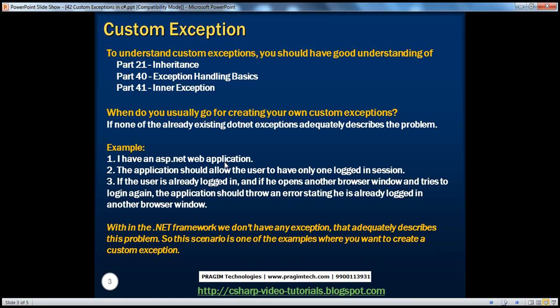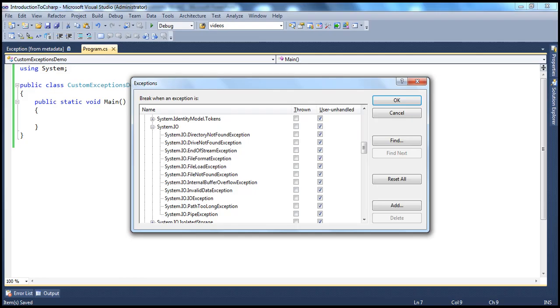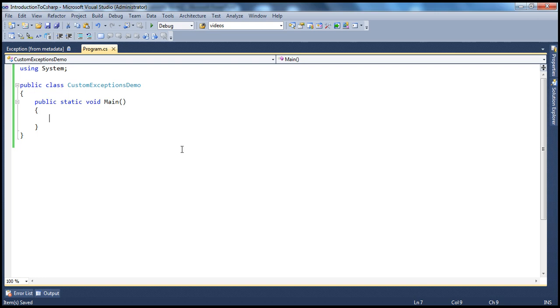To create a custom exception, we have certain steps and it's very easy to do. We know that an exception is nothing but a class. All exceptions within the .NET framework directly or indirectly inherit from the System.Exception class. So, if you want to create your own custom exception class and have all the features of an exception object, you make your custom exception class inherit from that base exception class. The first step is to create a class that inherits from the Exception base class.